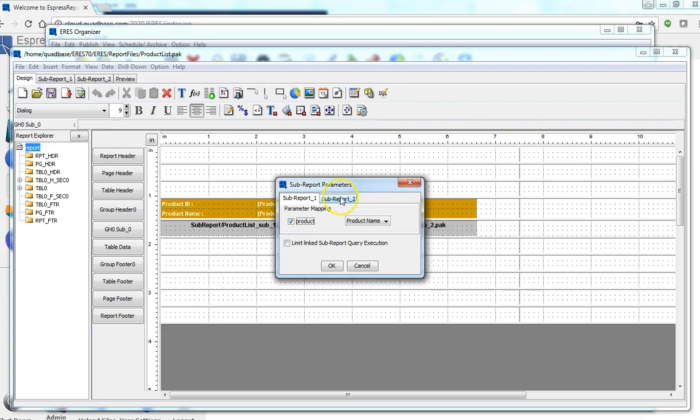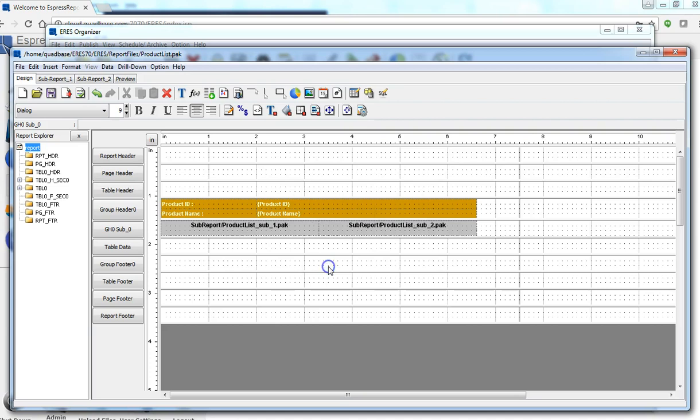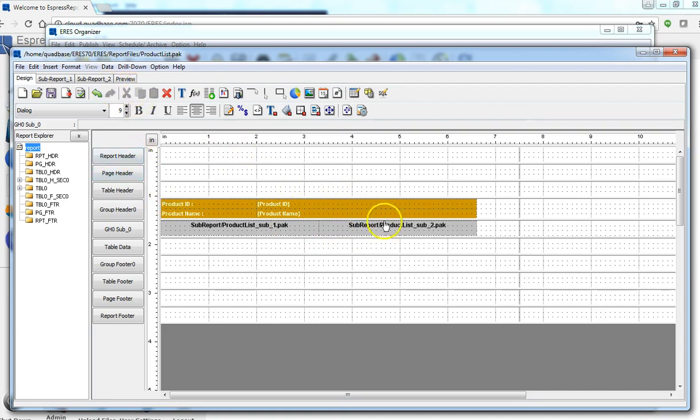Sub-report 1 is mapped to the product name of the main report, and likewise sub-report 2 also has its parameter linked to the main report. So when we do a preview...